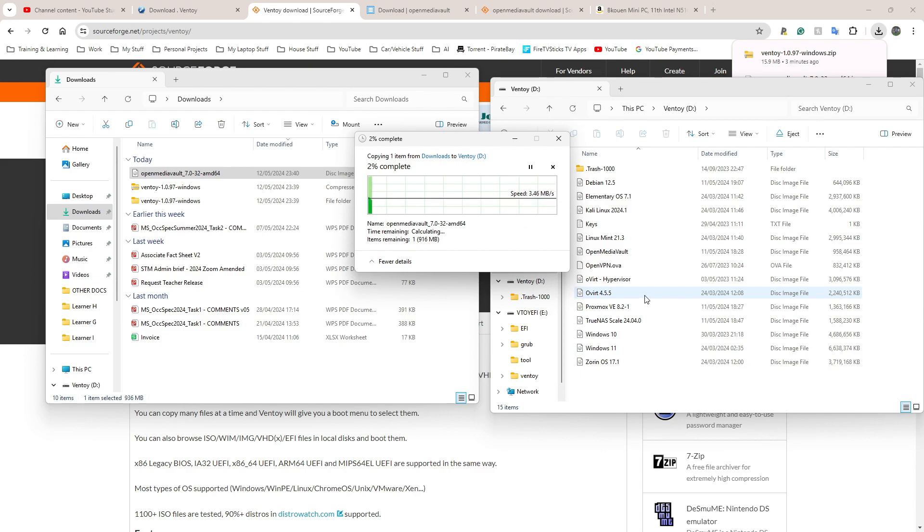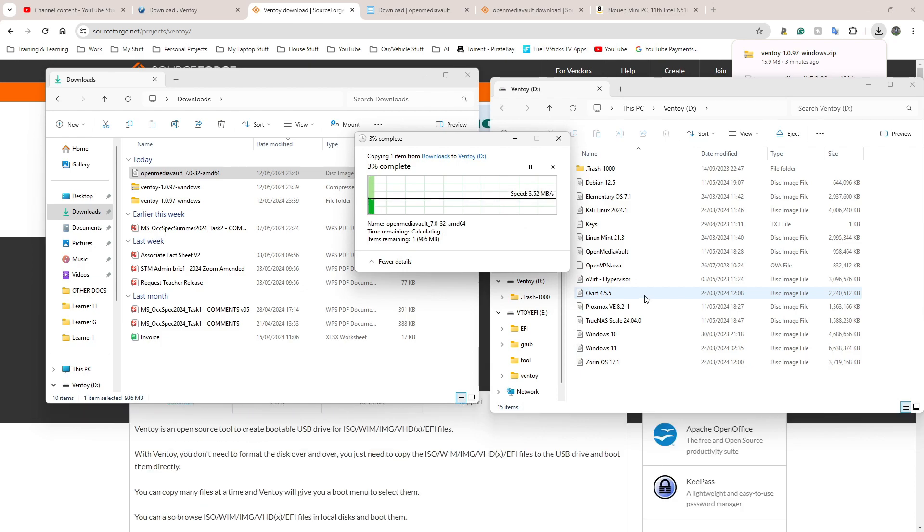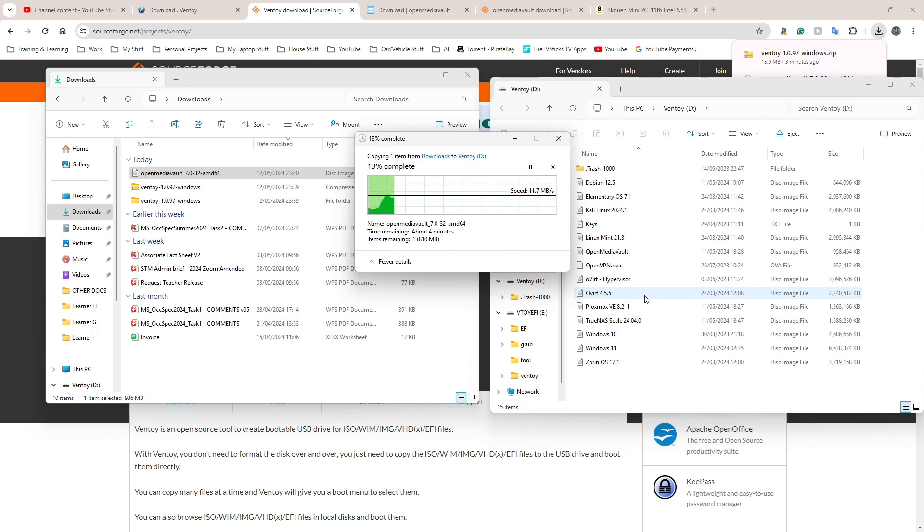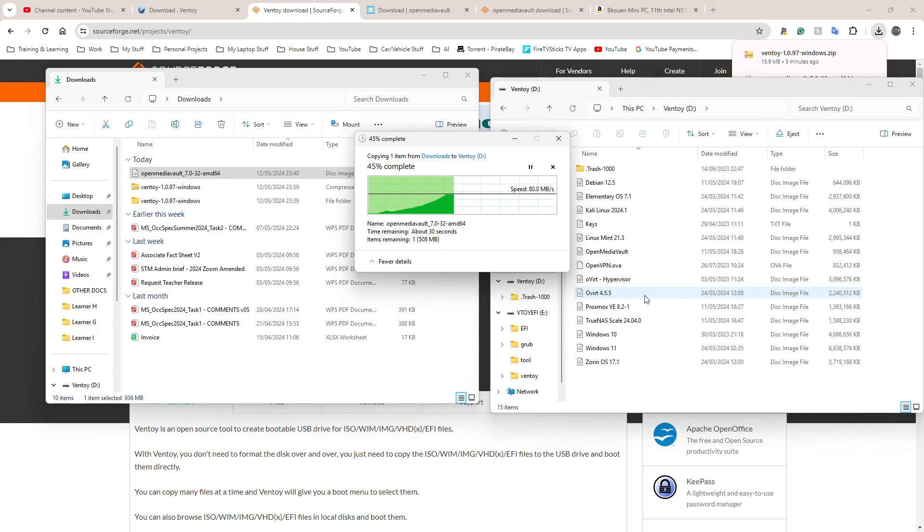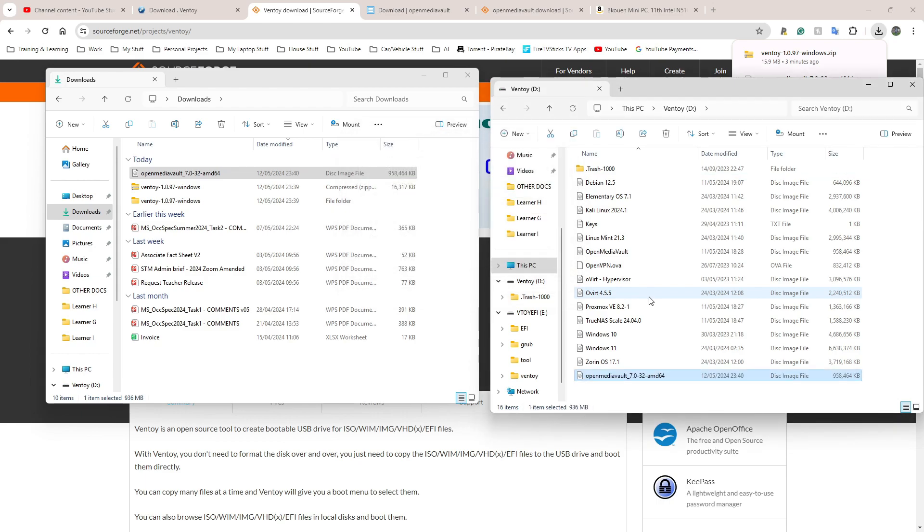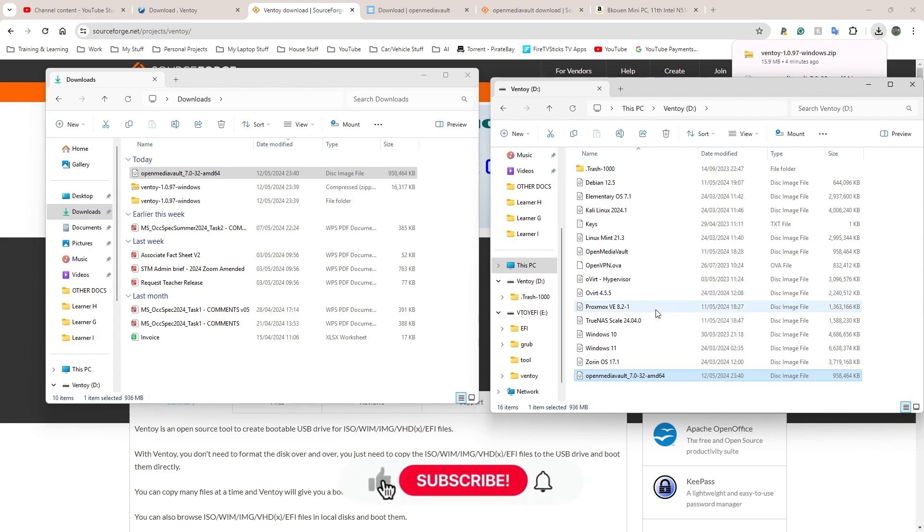The only thing I would suggest or recommend you do is go and find out the boot key for your device. Weirdly enough, for the mini PC I'm using, the boot key is F7. I've never seen F7 as a boot key - boot keys are normally F1, F2, F10, F12, or Delete. But F7 is mine. It doesn't really matter what yours is. I'll try to put in the description a website that has a list of boot keys for different manufacturers. You can do this for any manufacturer you want.